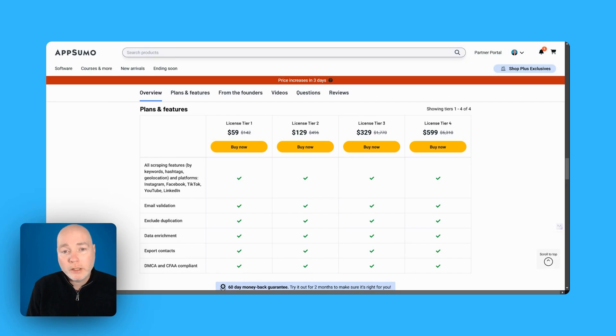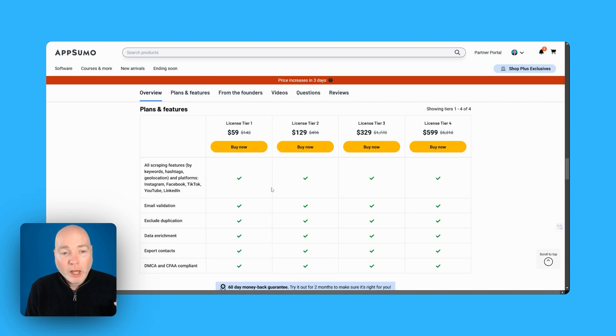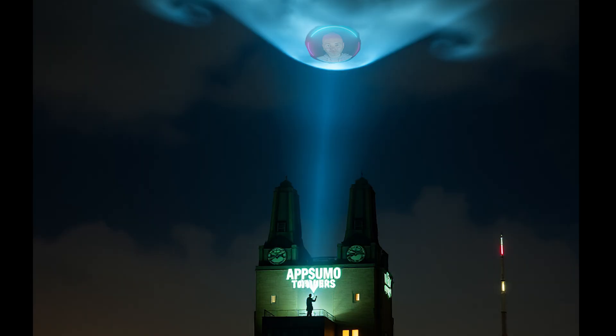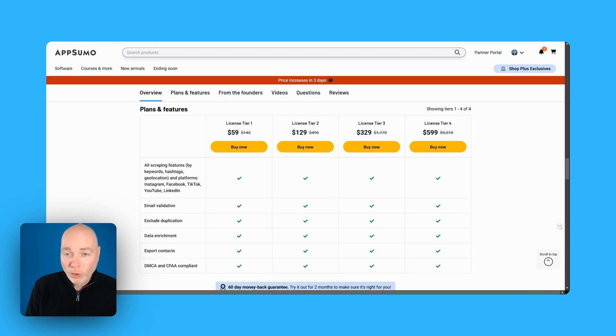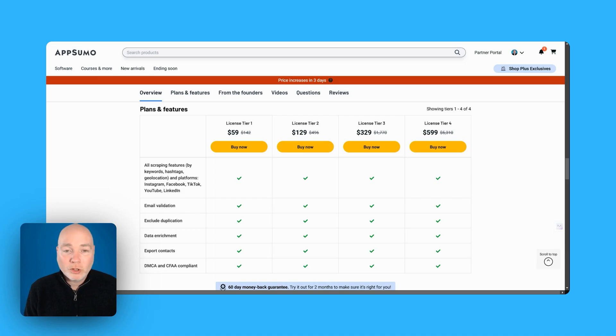AppSumo got in touch with me today and said we've got this hot product, the price is increasing in a few days, it's flying off the shelves, can you please do a quick video? So I've not actually tried it yet, so this is going to be a first for me. I'm going to activate the deal and check it out and you're going to go through this with me so we can see what it's like.